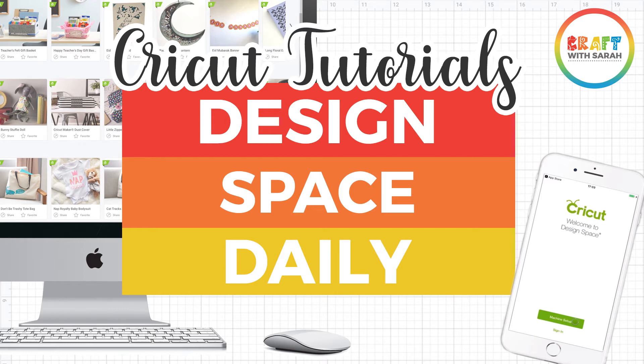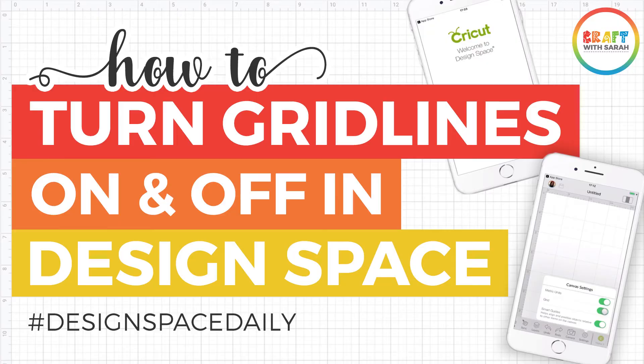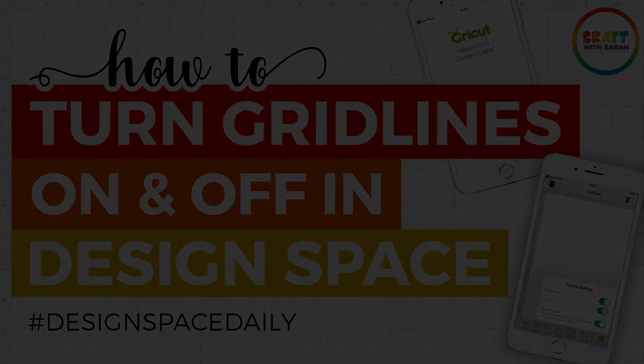Hello and welcome to Design Space Daily, helping you learn Cricut Design Space in short and snappy video tutorials. In this video I'm going to show you how to turn the grid lines in Design Space on or off on both the desktop version of Design Space and the mobile app.